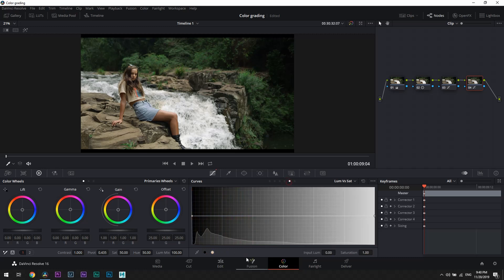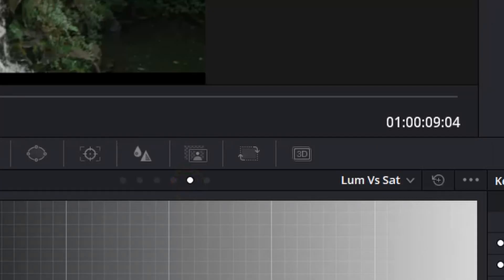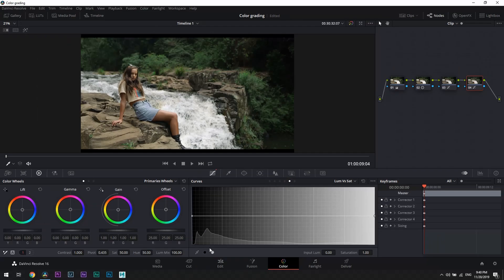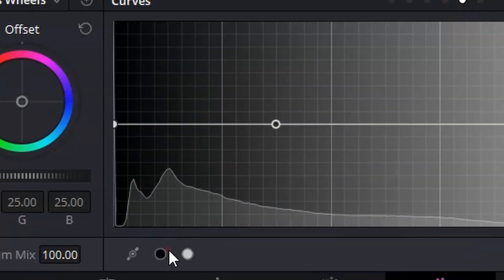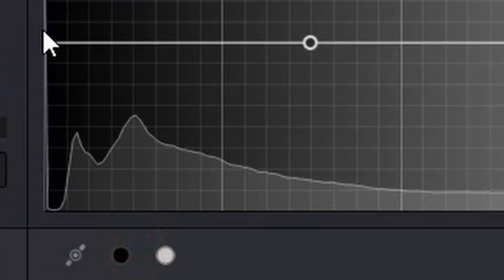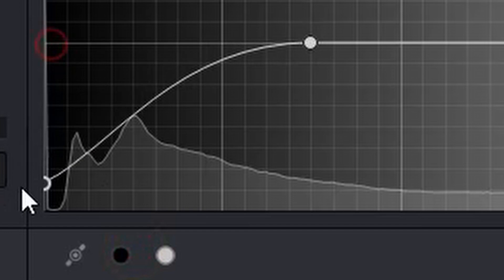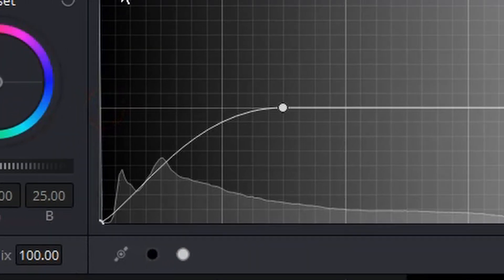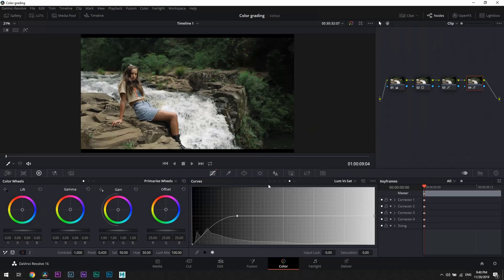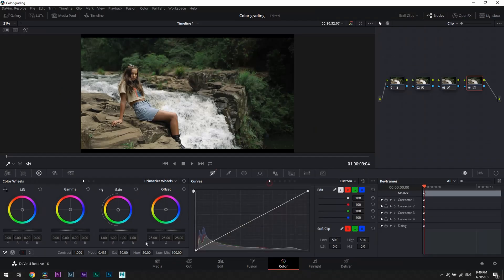Then what we need to do is clean our shadows, and to do that we're going to open luma versus saturation curves. By clicking on this black dot we will separate the blacks, and then by dragging this end down we're going to clean our shadows and get rid of any colors in them. Now I'm probably going to reduce the overall saturation slightly.